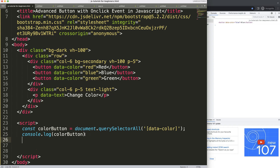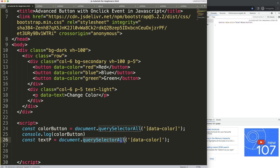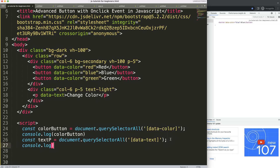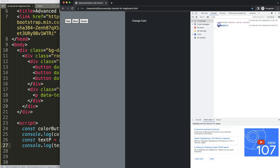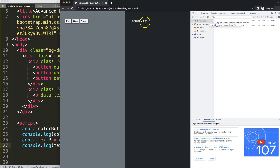Now I want to assign the color we select on the button. I'll create another constant — let's call it textP — which will be related to the data-text paragraph. It equals document.querySelectorAll with data-dash-text. There might be more than one, so we use querySelectorAll. We only have one item here, but we'll need to select it as index zero later to grab specifically this 'change color' paragraph.